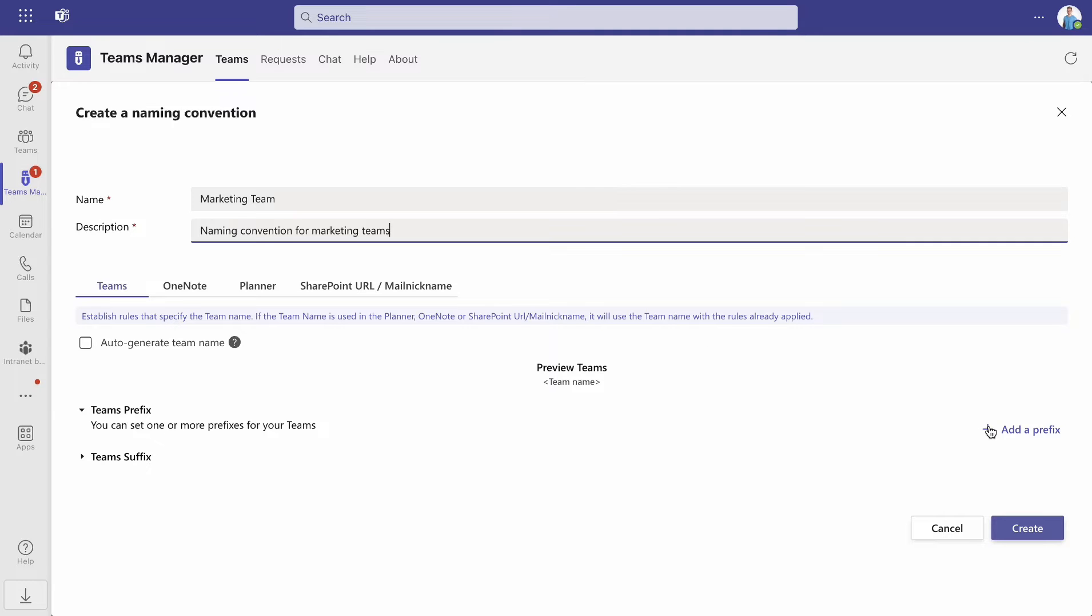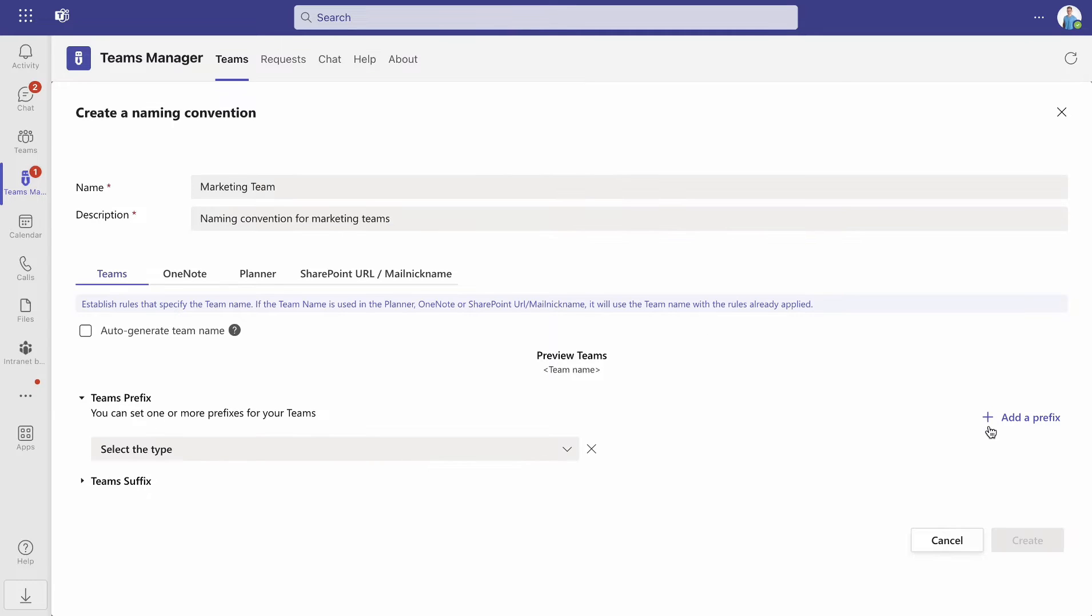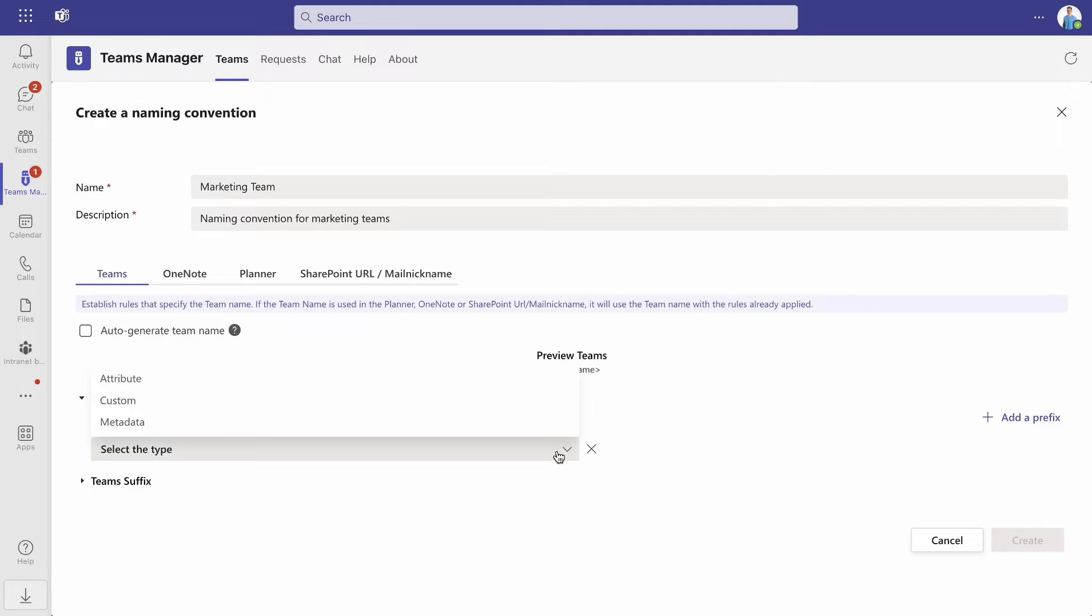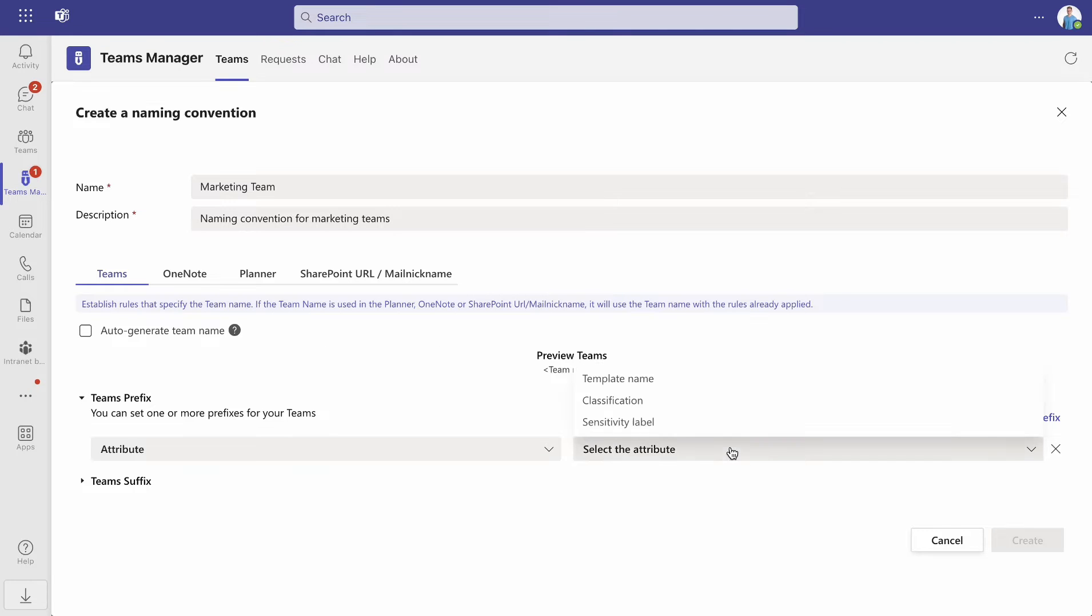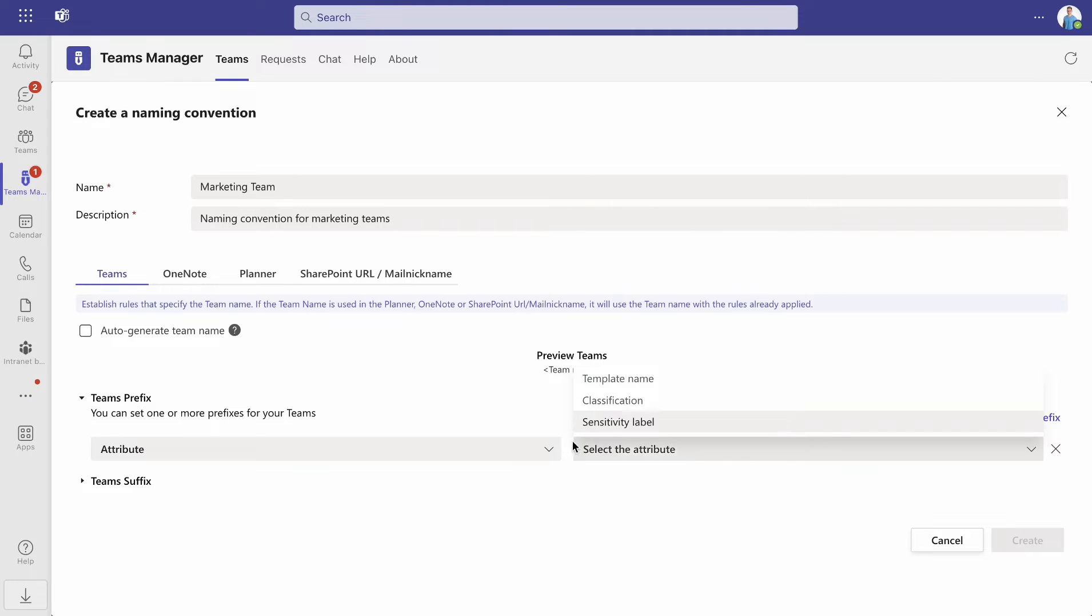Next, click add a prefix to add a prefix to the naming rule. Here you can choose between attributes, metadata, and custom names. By choosing attributes, the prefix will be based either on a template name, classification, or sensitivity label.